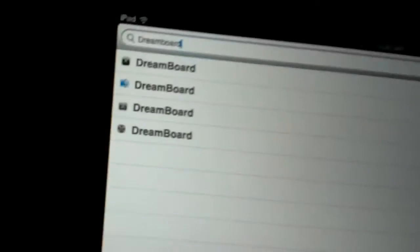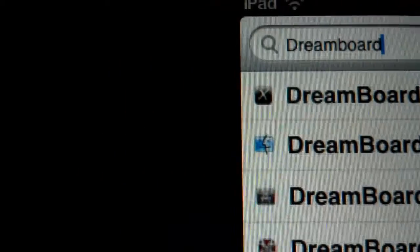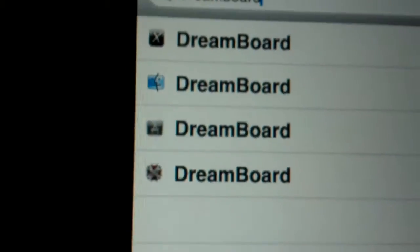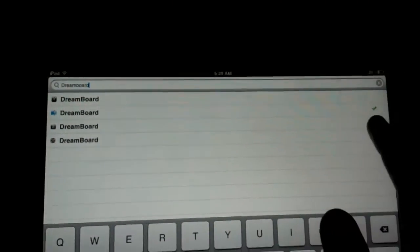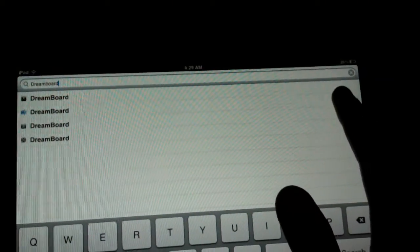As you can see, DreamBoard is going to pop up. The blue one is the official one. The rest of them are cracked. You don't have to download the cracked version because it is free. So let's go to DreamBoard.